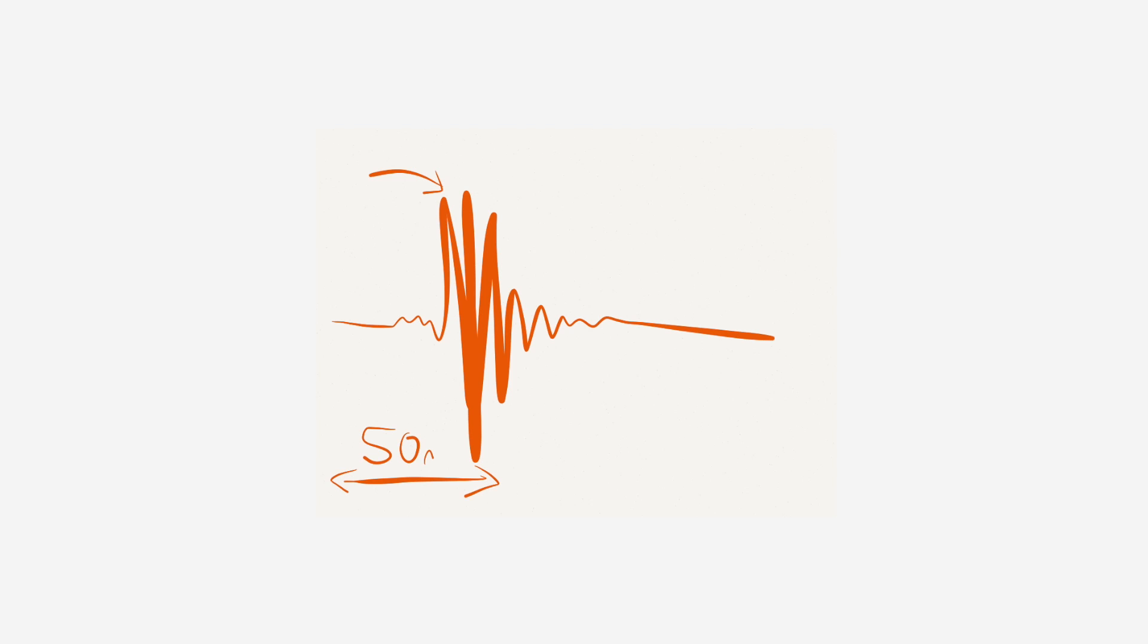But if we've got this at, I don't know, say that's 50 milliseconds, then the distance in, well, the length of time between there being almost no sound and there being comparatively a very loud sound is what we would call a transient.